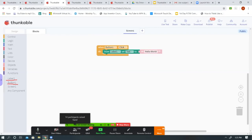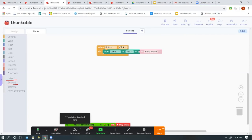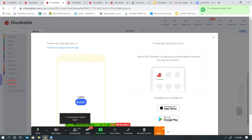You can type in 'hello world,' or anything you want — 'hello world,' 'have a nice day,' whatever you like. If you have the Thunkable Live app, open it on your device. You can also click 'live test' at the top right and it should open up the demo on your screen. Click the button and it should change the text to 'hello world.'